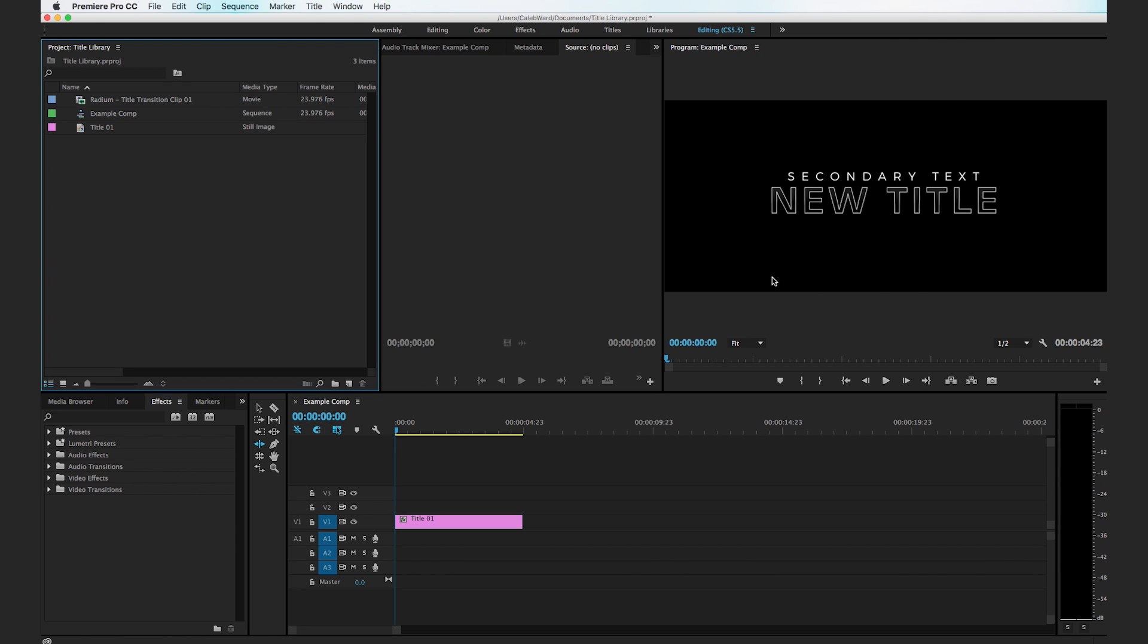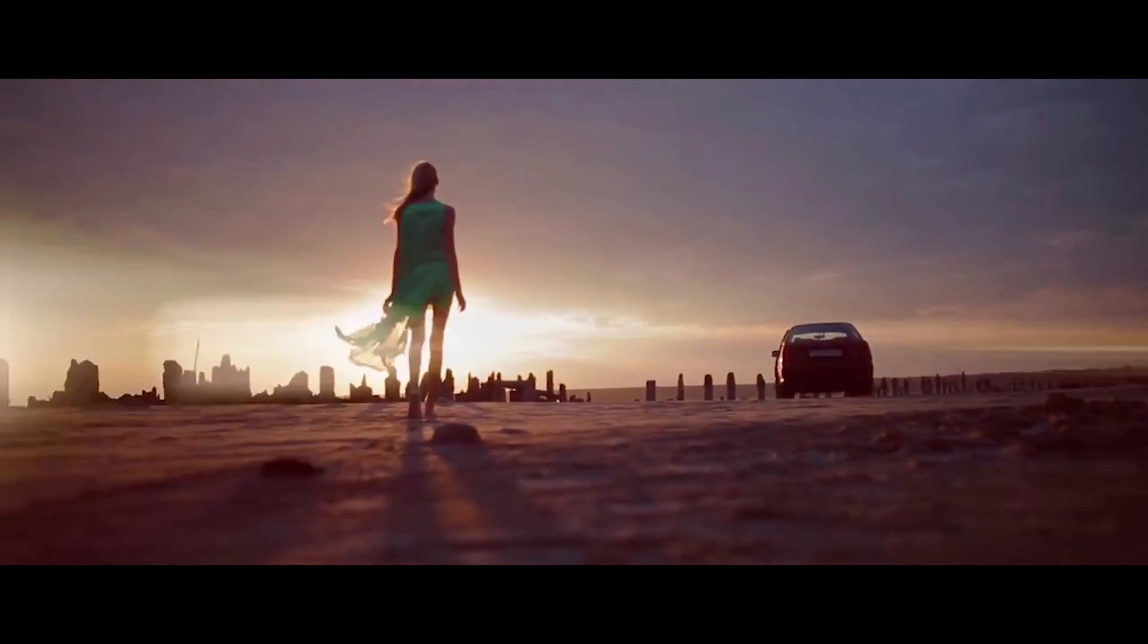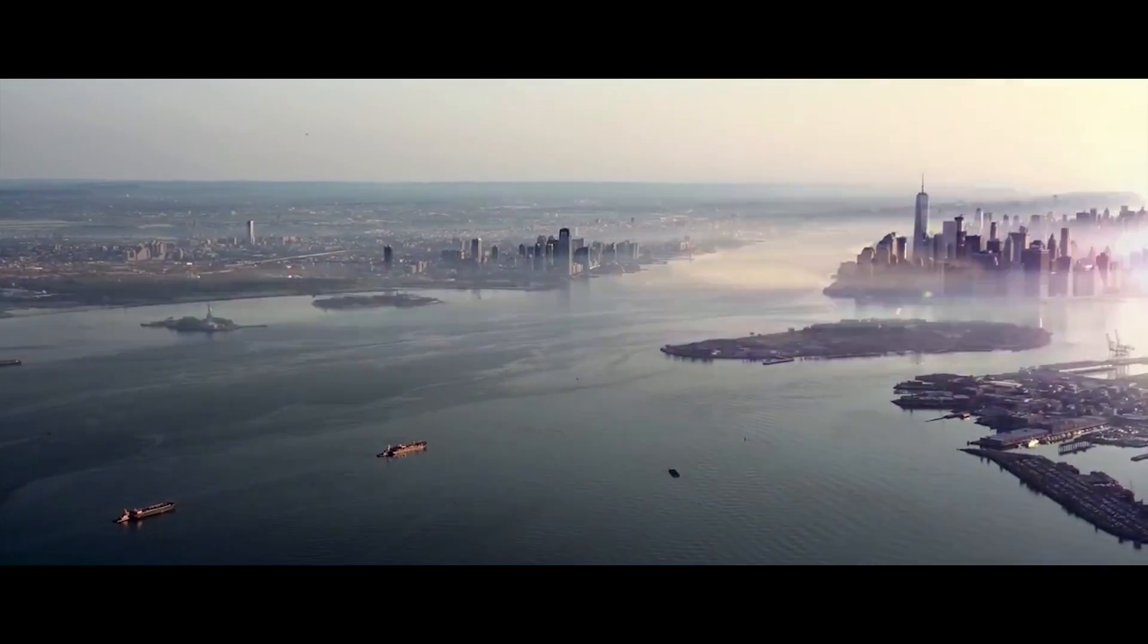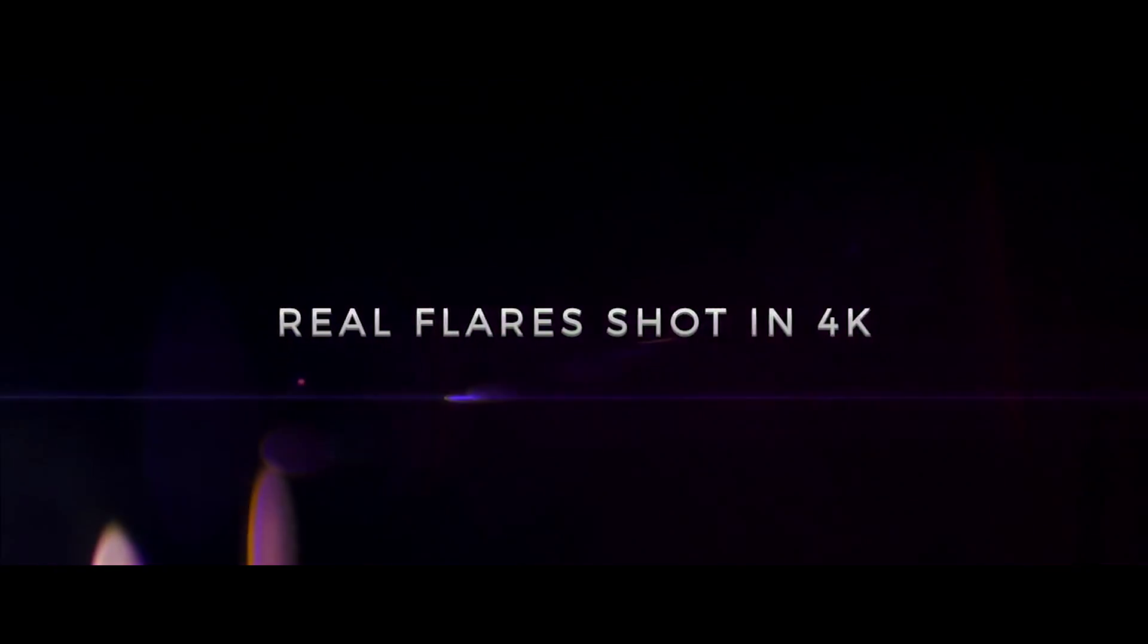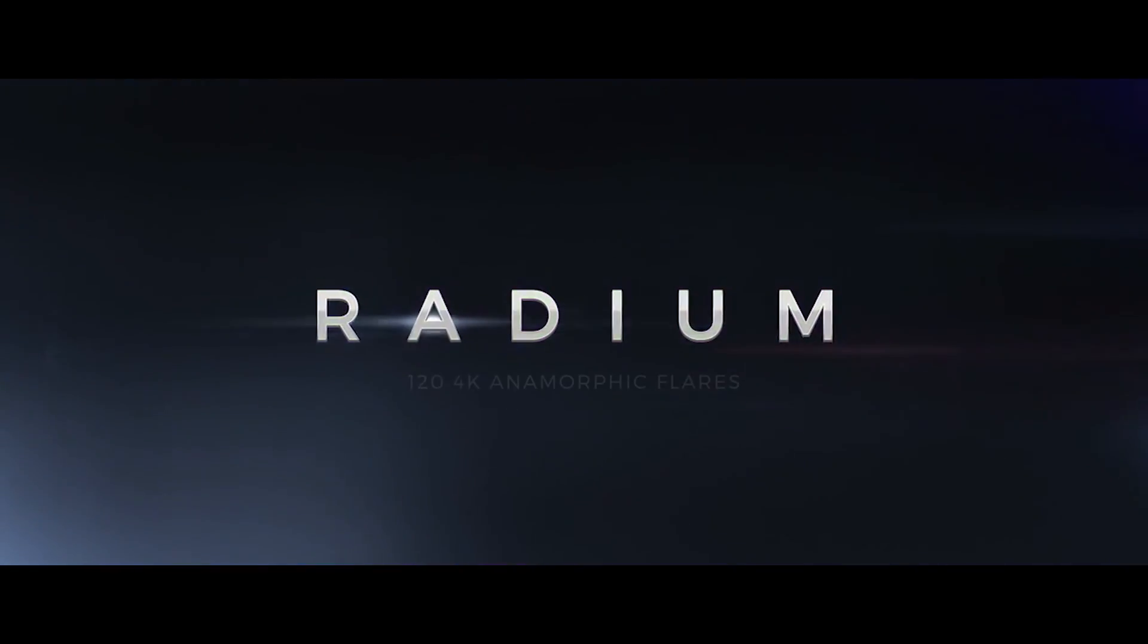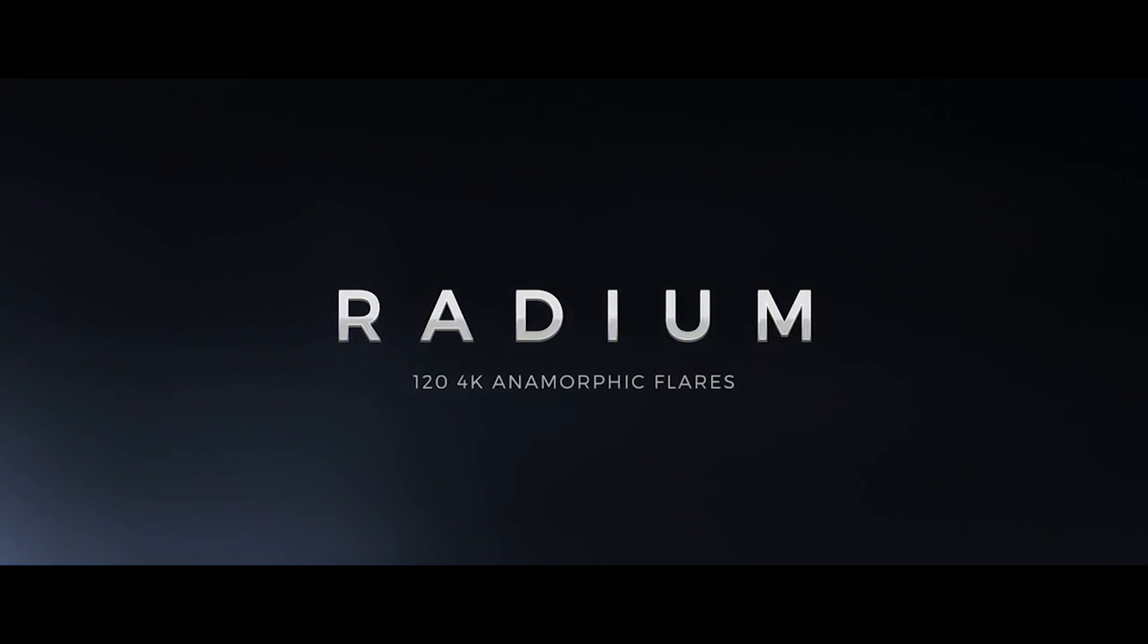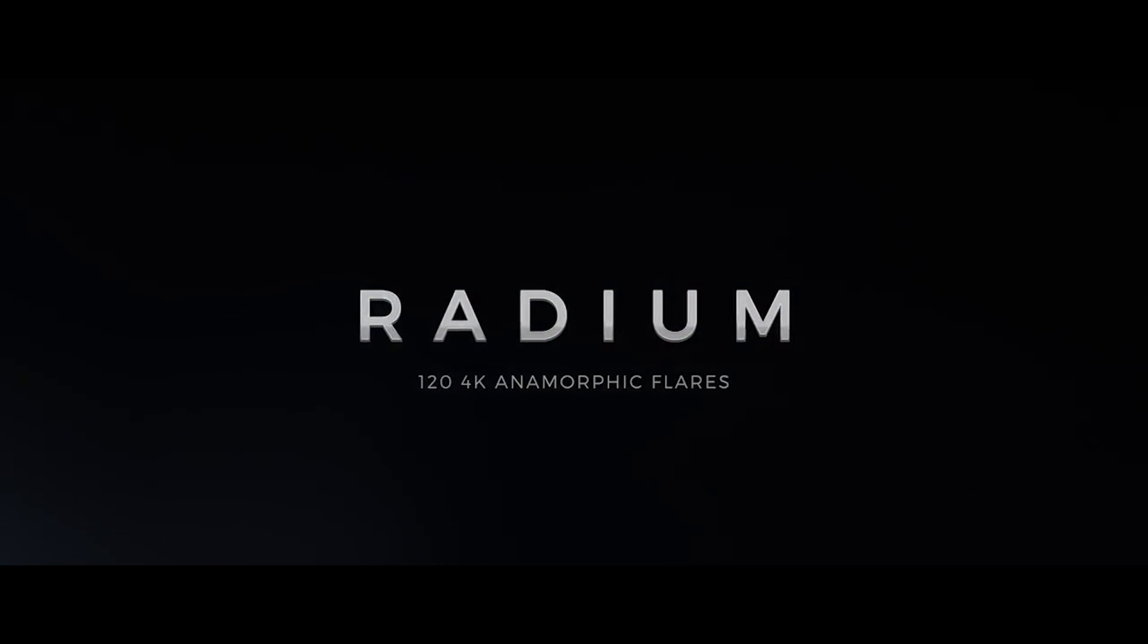So this title is looking good but cinematic titles typically have some sort of light elements in them. I'm going to use a clip from the radium pack over at rocketstock.com. Radium is a beautiful pack of anamorphic lens flares shot in 4k. There really aren't any lens flares as beautiful as the ones found in radium.